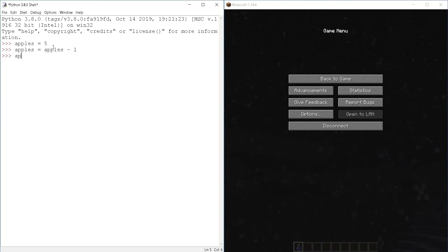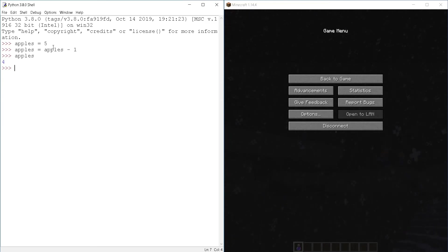Now, if I show the content of apples, I have four apples. So this is how I use subtraction in Python to represent that I lost something.